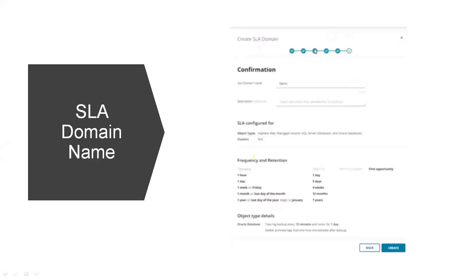Next, the SLA domain name. As per our standards, we can mention the name and create the SLA domain.